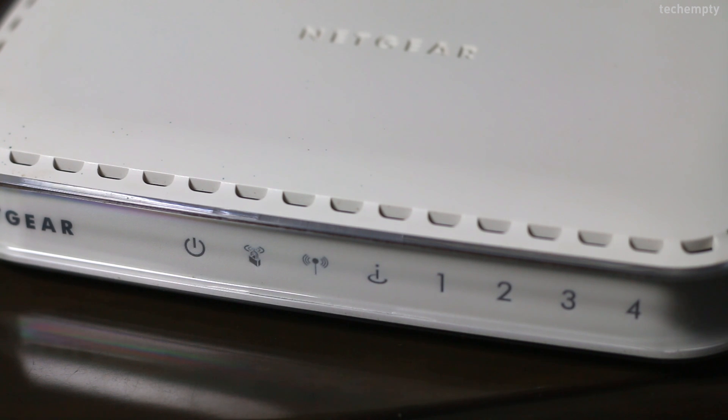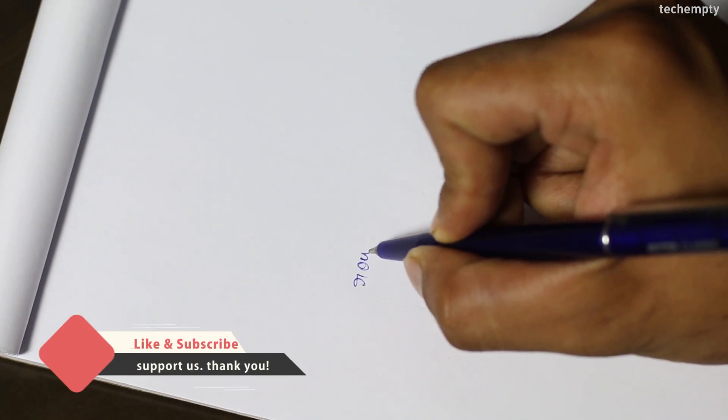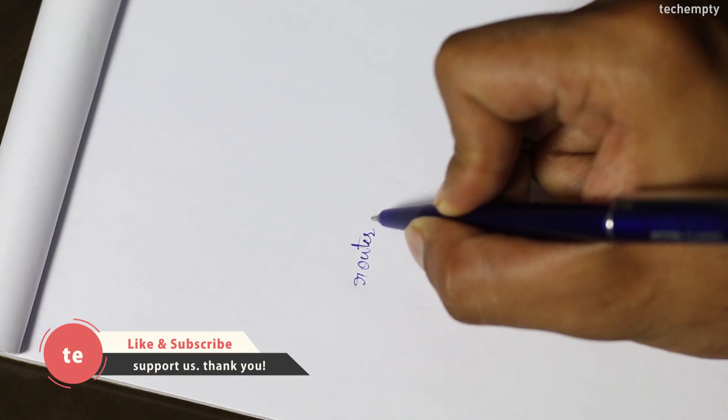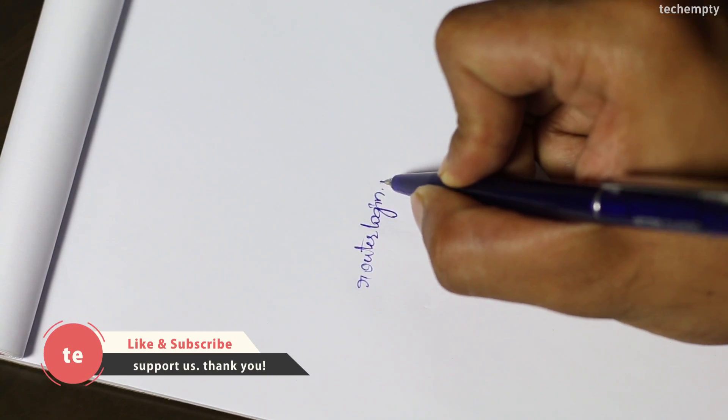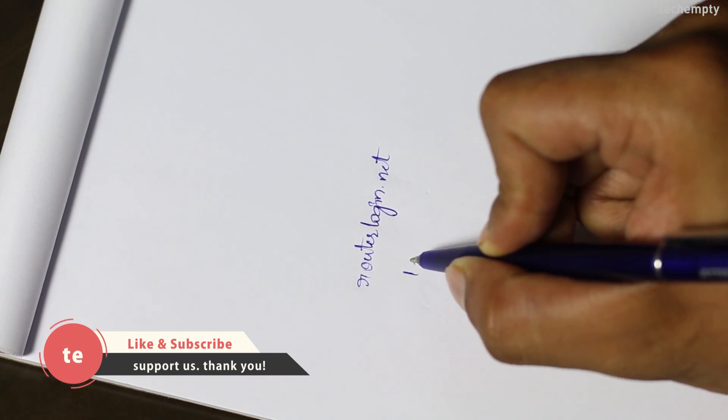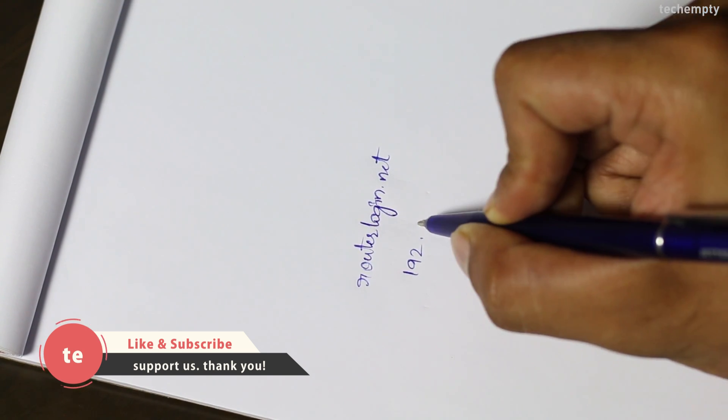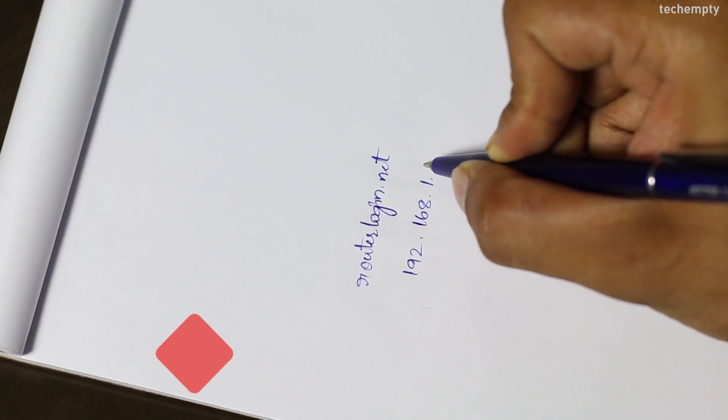After powering on the Netgear Router, you need to check for the login IP address. For most of the Netgear Routers, the default login address will be routerlogin.net or 192.168.1.1.